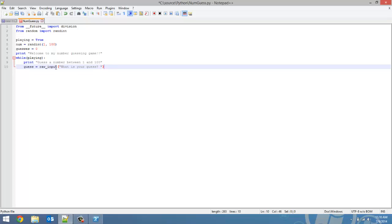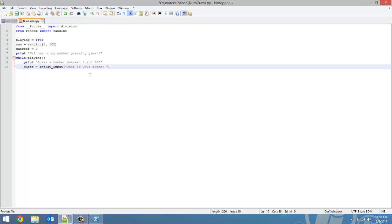Now, we are going to be doing some error checking to make sure the number put in is between 1 and 100. If you remember the user input tutorial, I said raw input returns a string. So in order to get a number to check if it's between 1 and 100, we're going to have to typecast this to an integer, which we can do by surrounding the raw input statement with brackets and putting int in front.